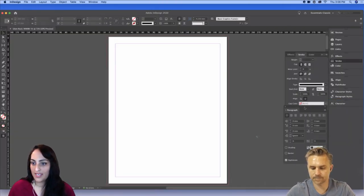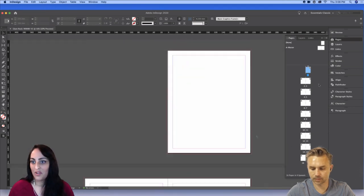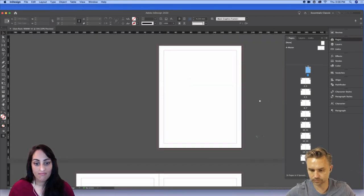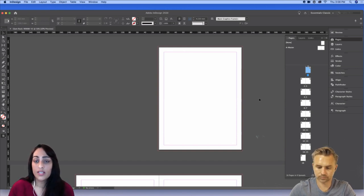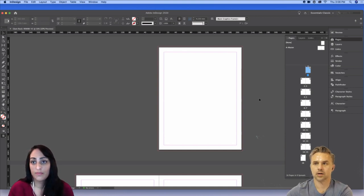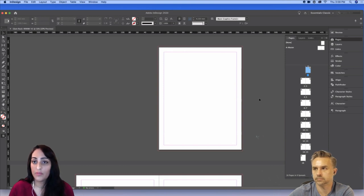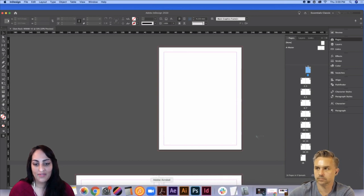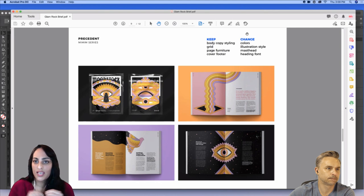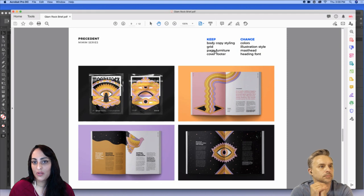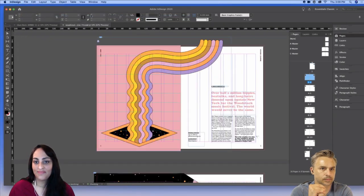I'll name it Glam Rock and hit Create. So I've got all of my pages here, and you can zoom in and out and see them mirrored within the document. The scariest thing for most designers is a blank page. You can approach this in any way you'd like — set up your margins straight away, import all your information. Because I've got a precedent — issue one — I need to make sure I'm setting up the things we've pre-decided to keep for continuity in the series: body copy grid, page furniture, and the footer on the cover.